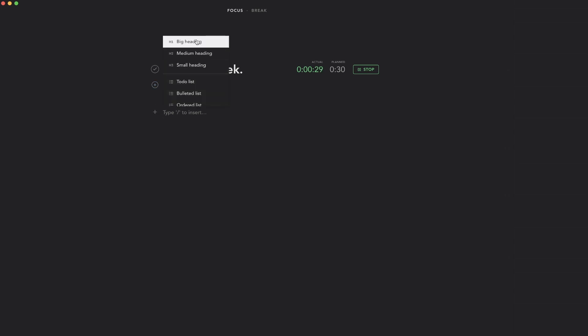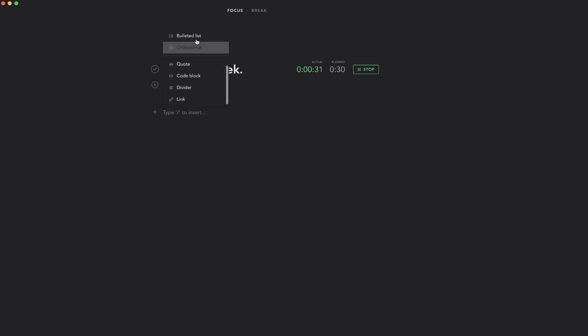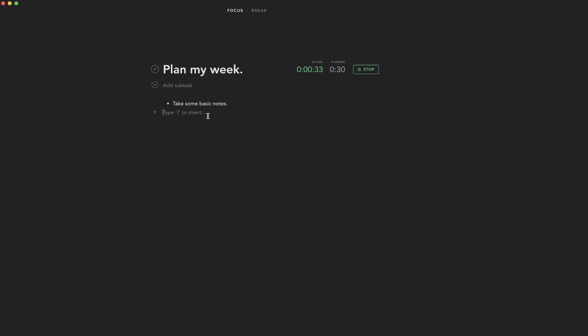You can also do headings and stuff like that with these notes - not as in-depth as something like Notion would be, but that's kind of what I like about this, how bare bones it is and the fact that it's just tracking.